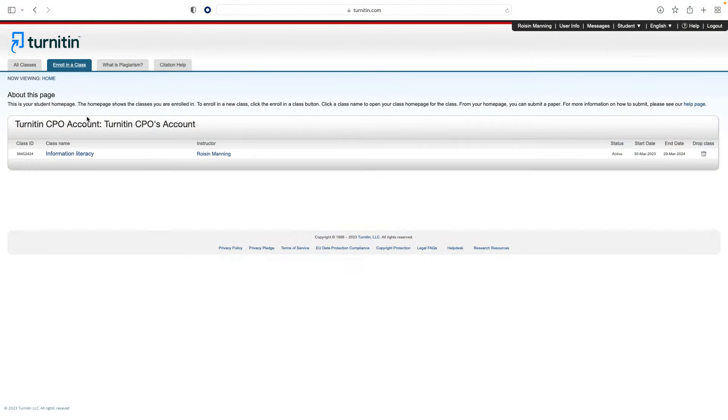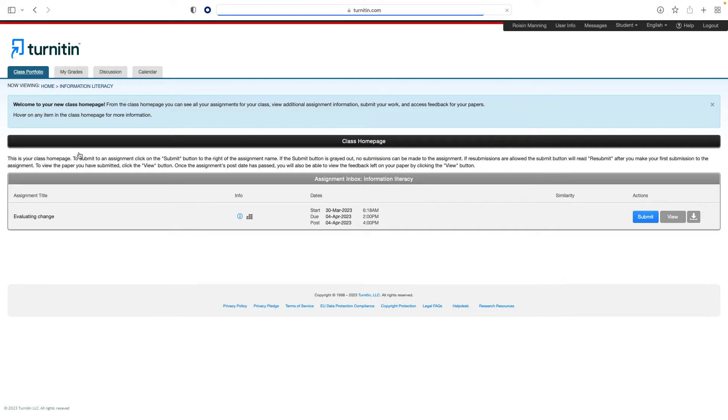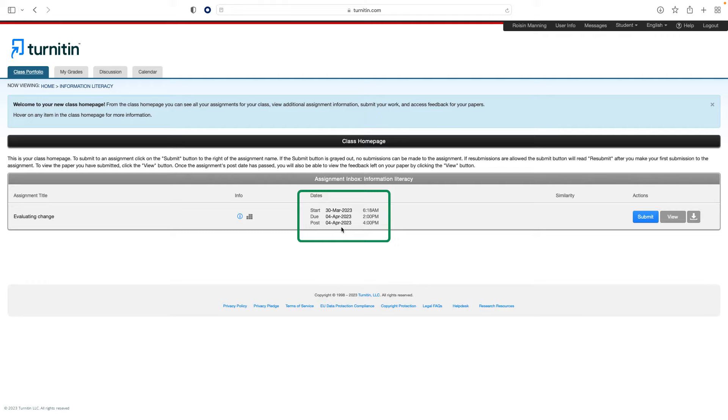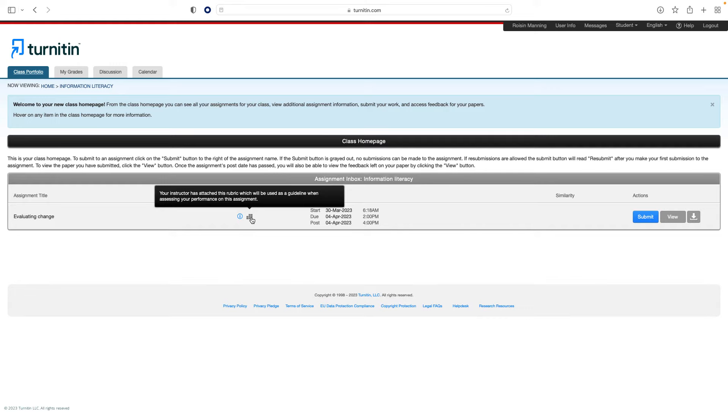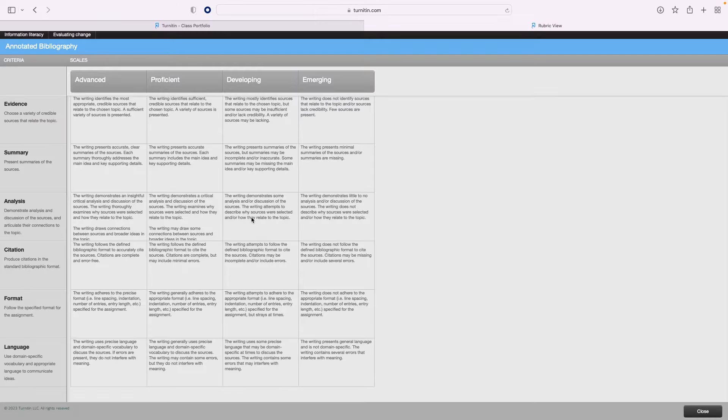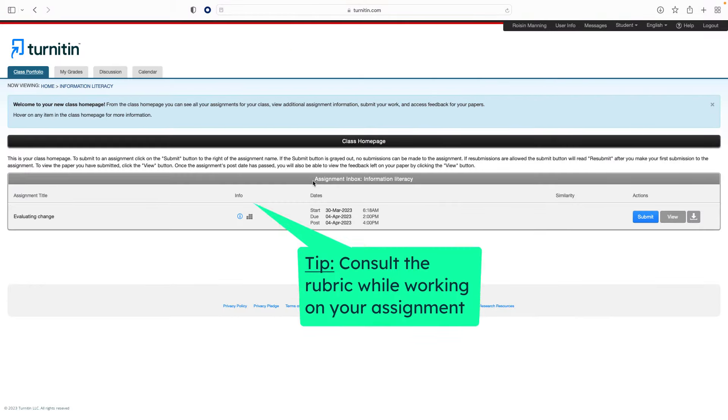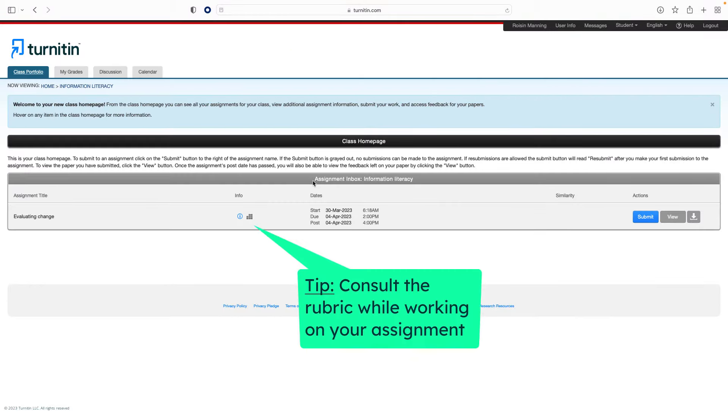To submit an assignment, locate the assignment by clicking the class name from the home page. You will then be able to see any assignments in the assignment inbox. You can see any instructions for the assignment, the due date, and the post date, which is when you will be able to see your instructor's feedback. You can also see if your instructor has attached a rubric or grading form to the assignment. This tells you about the criteria for how your work will be graded, so you should consult this when working on your assignment.